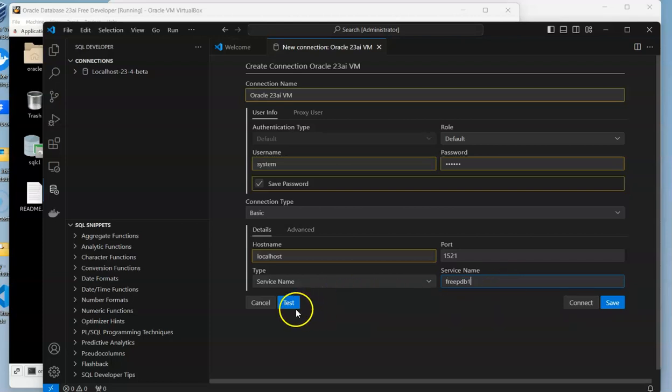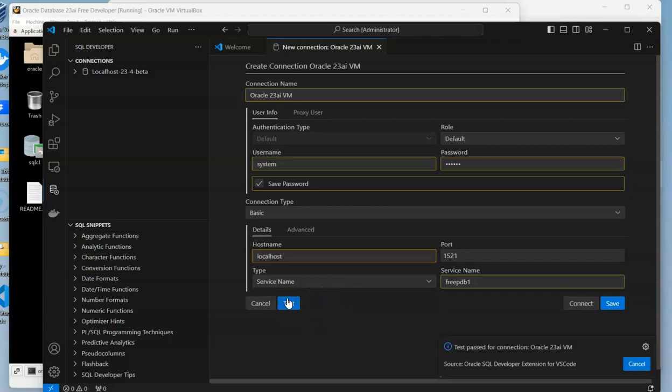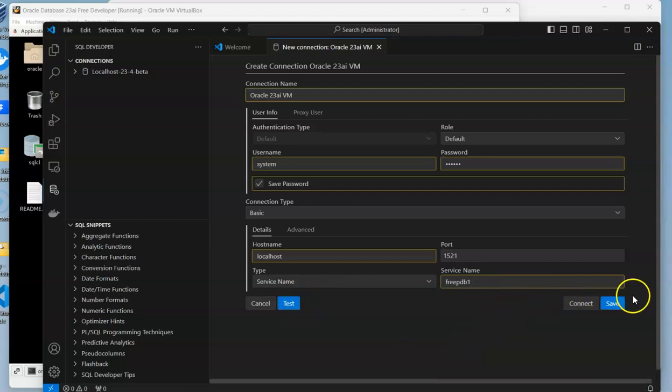Alright, so once we enter that, we can do a quick test to see if it works. Okay, so the connection worked, and we can save it.